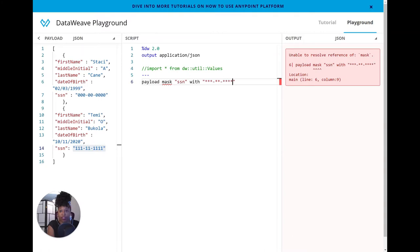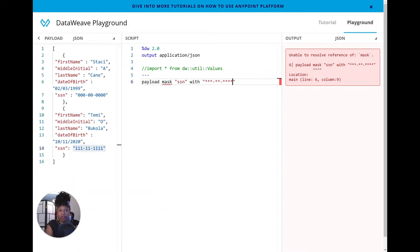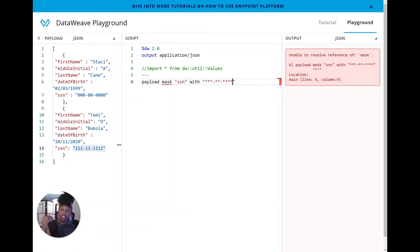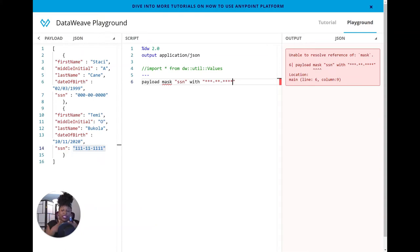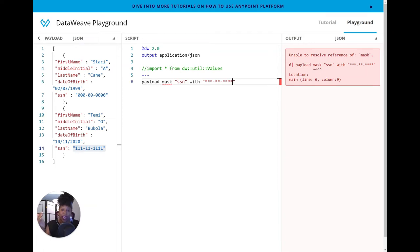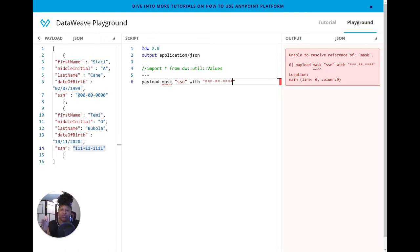So we want to keep the SSN values format. We don't want to change that. We want three digits, followed by a dash and two digits, followed by another dash and four digits. So I'm going to replace the digits with an asterisk. So three asterisks dash two asterisks dash four asterisks. So wait up. It says unable to resolve reference of mask. Why is that? Well, it's because